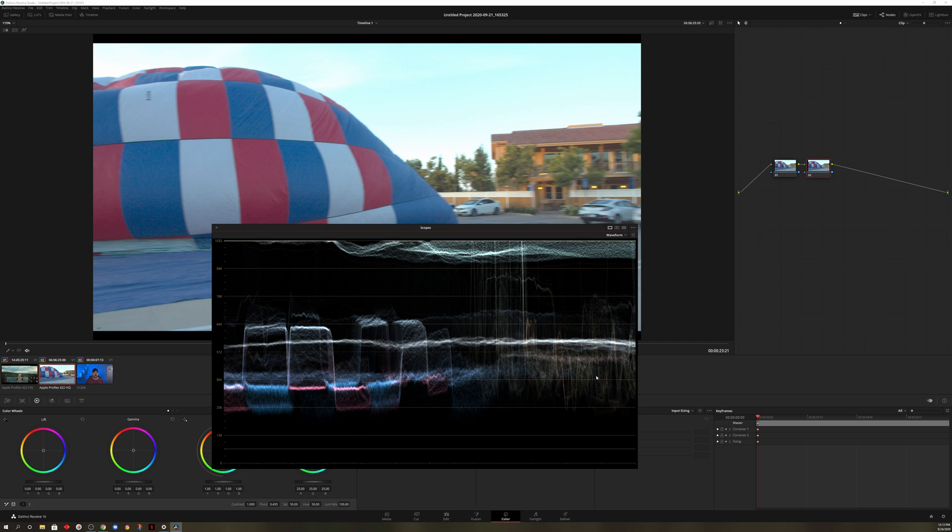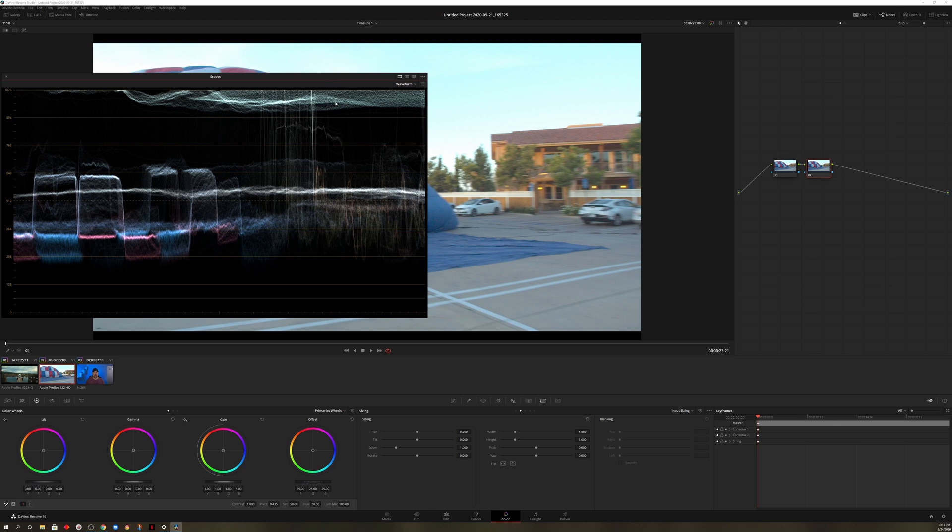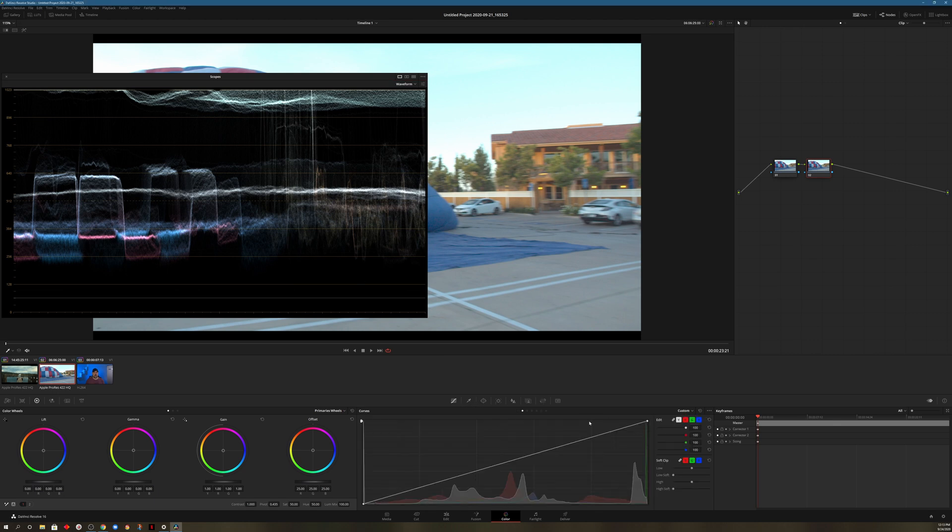So the reason that I like this scope, as I mentioned, is because it's showing you the actual colors. And if you wanted to adjust the brightness levels of a specific color, you can go ahead and do that. For example, if we wanted to choose maybe this color right here, let me move the scope out of the way. Let's go over to curves. We'll choose hue versus luminance.